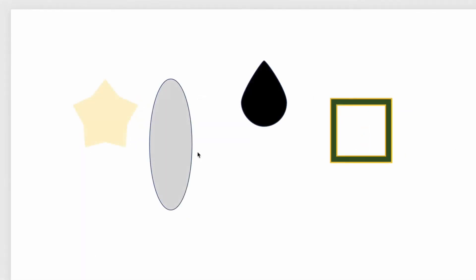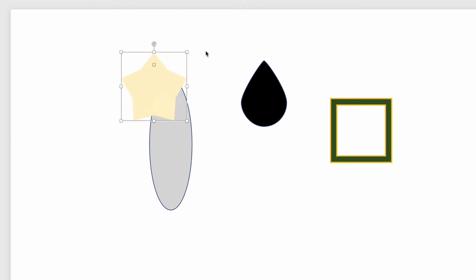To move shapes around, just click and drag them around. This goes for any element that you import into the program.